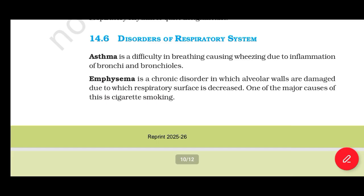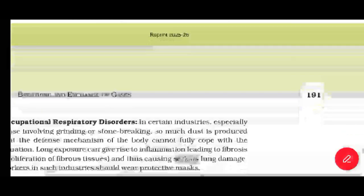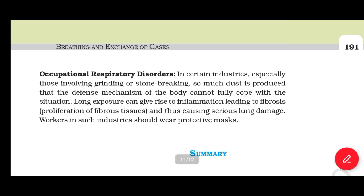Section 14.6: Disorders of the Respiratory System. Asthma is a difficulty in breathing causing wheezing due to inflammation of bronchi and bronchioles. Emphysema is a chronic disorder in which alveolar walls are damaged, decreasing the respiratory surface; one major cause is cigarette smoking. Occupational respiratory disorders occur in certain industries, especially those involving grinding or stone-breaking, where so much dust is produced that the body's defense mechanisms cannot cope. Long exposure can give rise to inflammation leading to fibrosis, proliferation of fibrous tissue, and serious lung damage. Workers in such industries should wear protective masks.